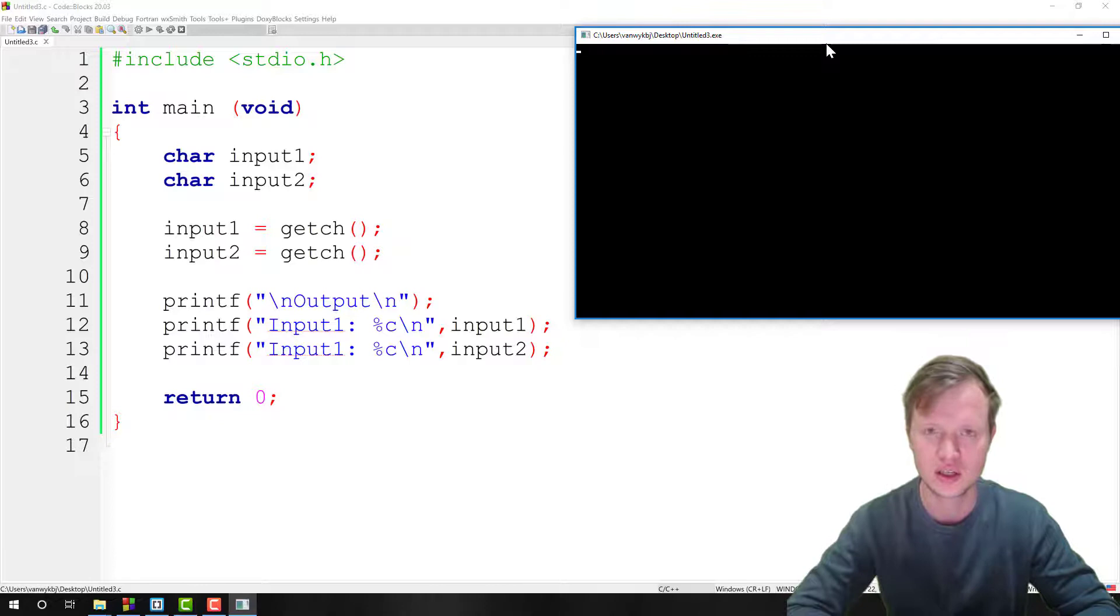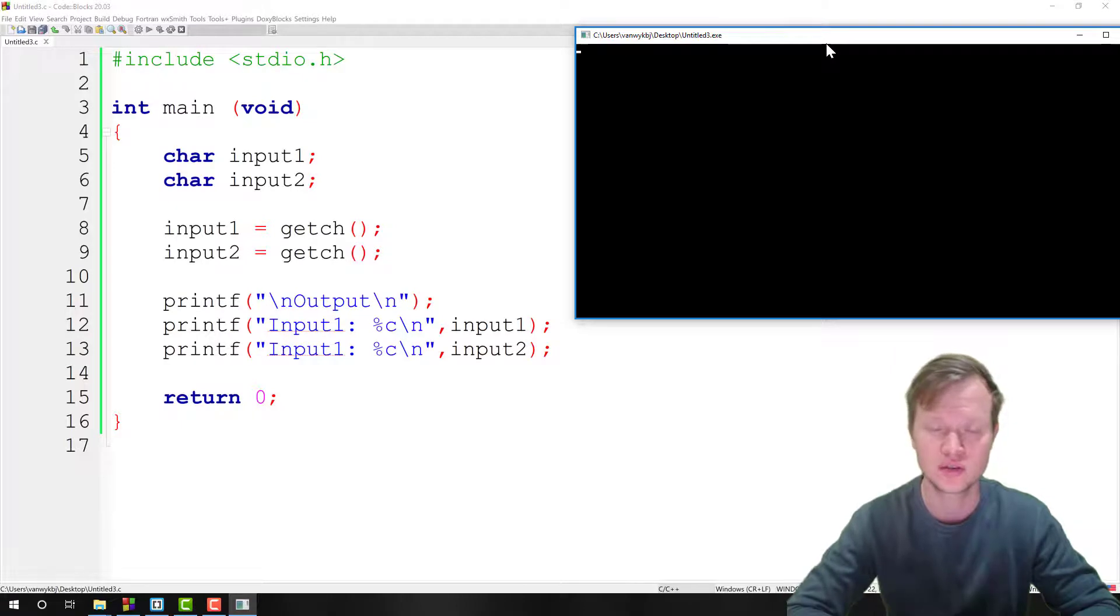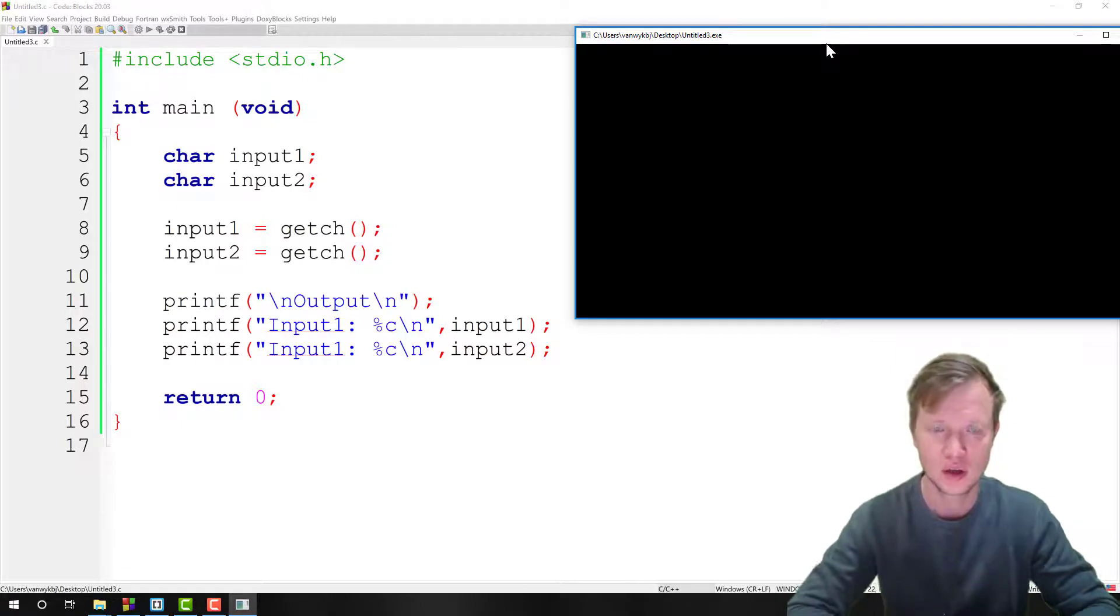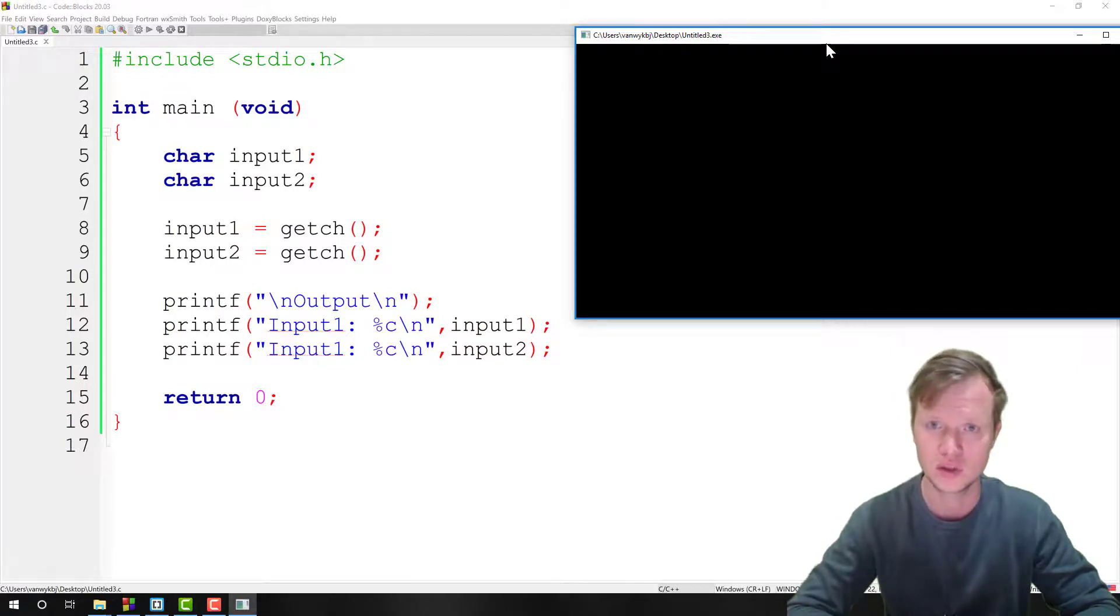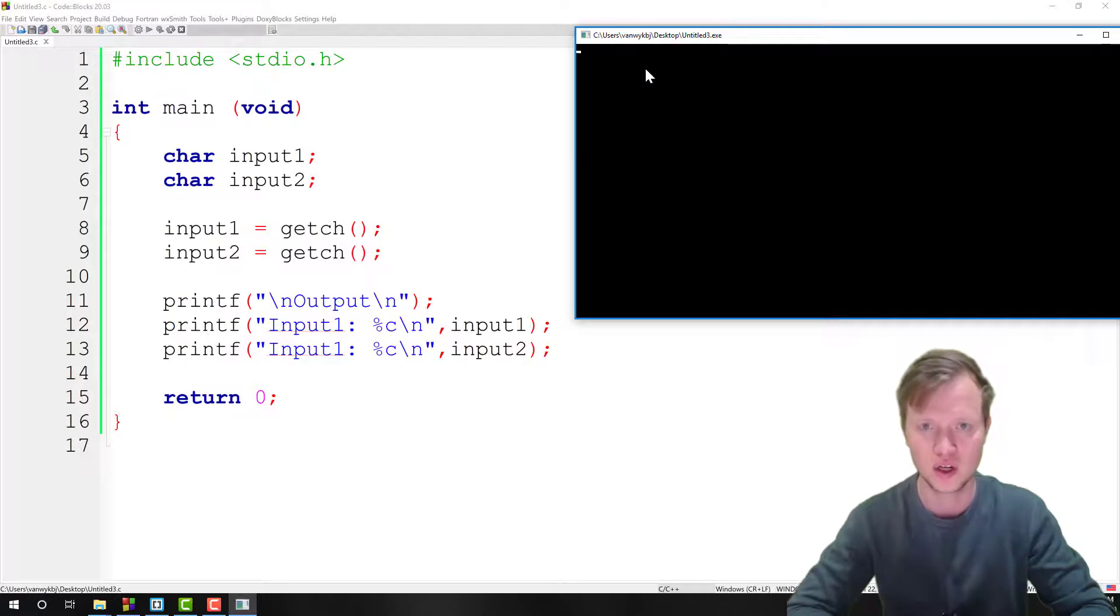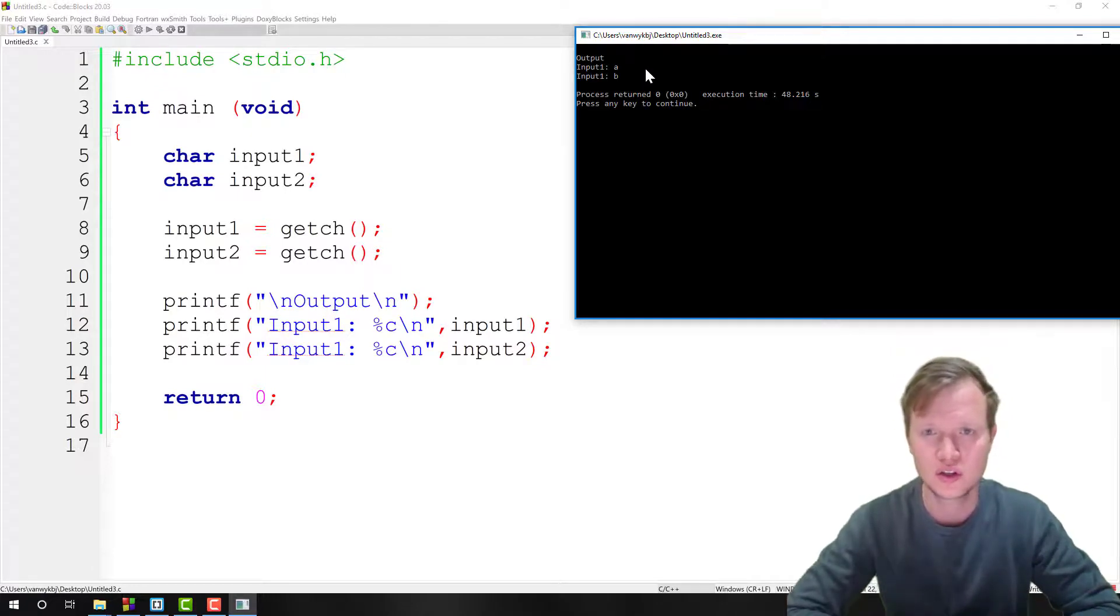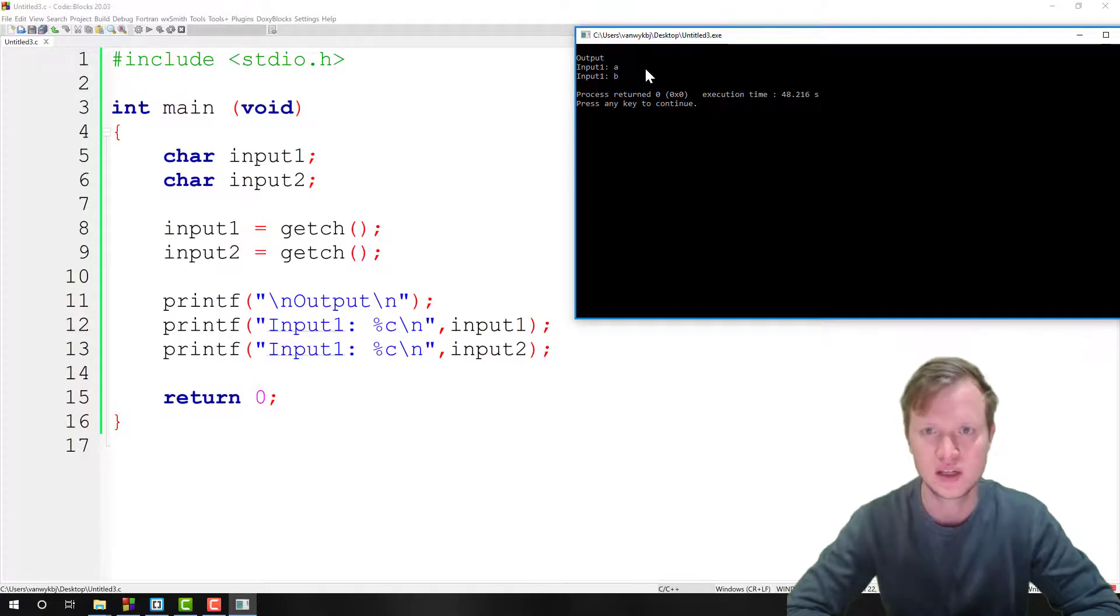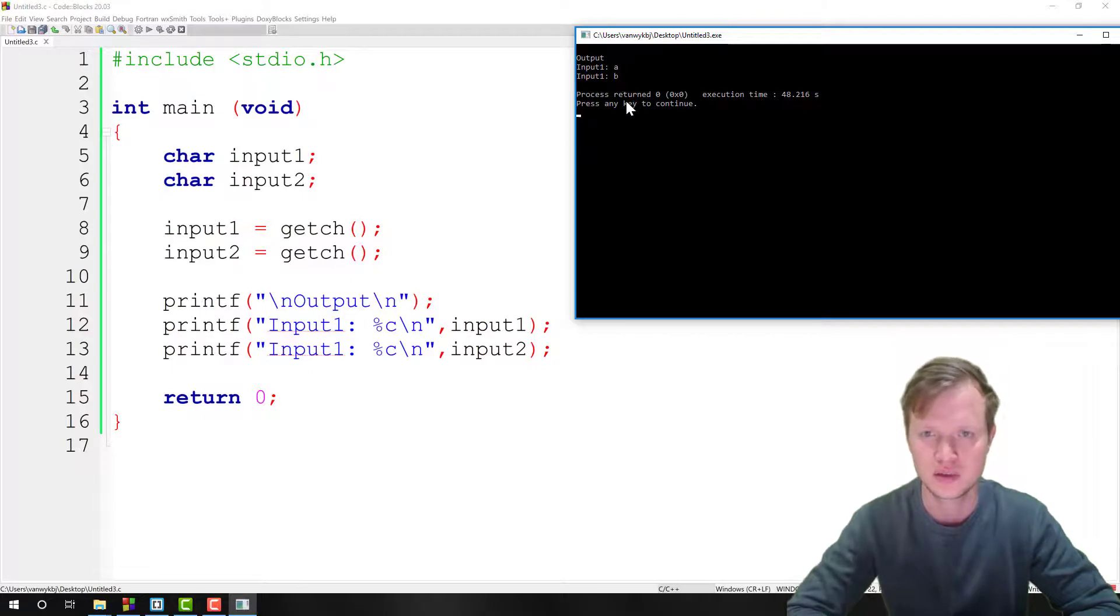It only gets one character when the user presses it on the keyboard and then it continues. So you don't have to use fflush. But there's a problem. I'm going to press 'a'. Did you see anything in the command prompt? No. I'm going to press 'b' and nothing is shown in the command prompt when the user enters 'a' and 'b'. But in the output you can see 'a' and 'b' is present.